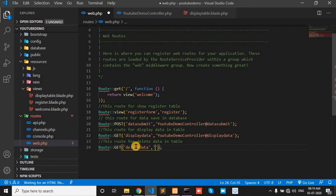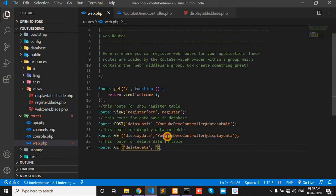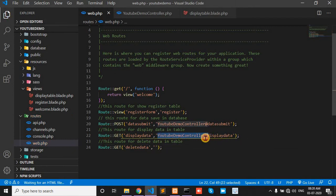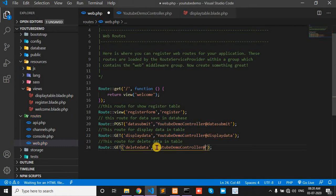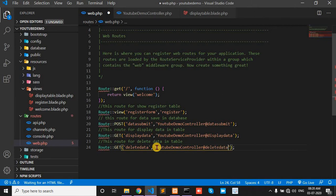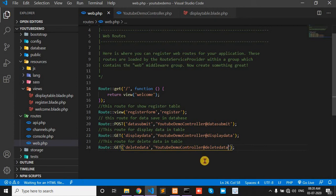And second parameter is controller. My controller. And my function is delete data. Now go to the controller and we create a delete data function.